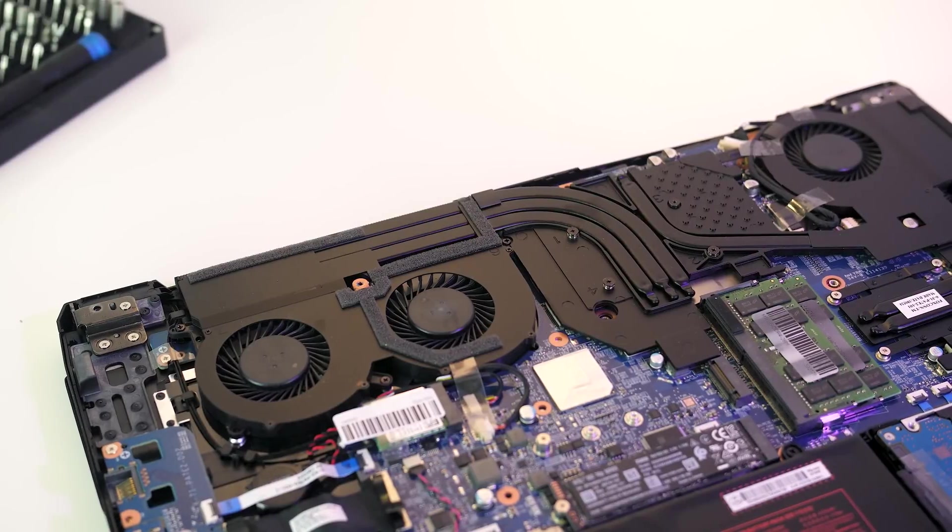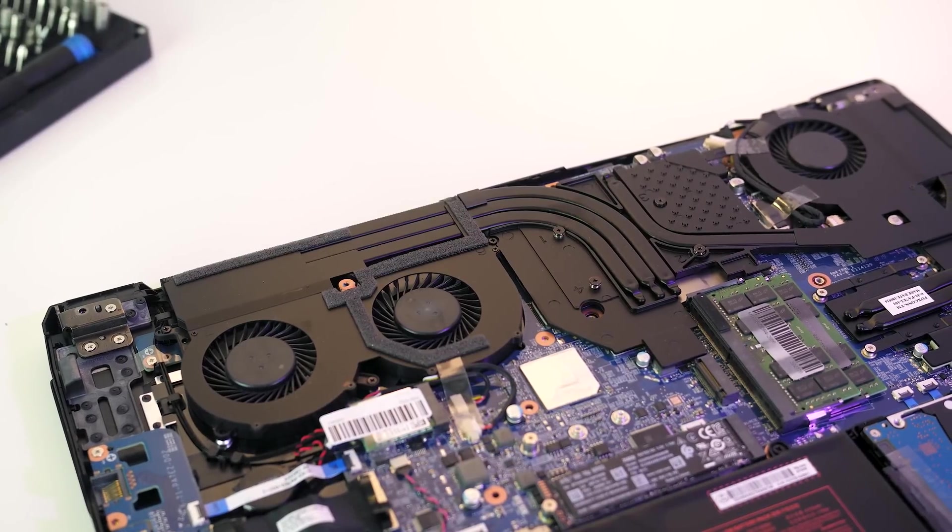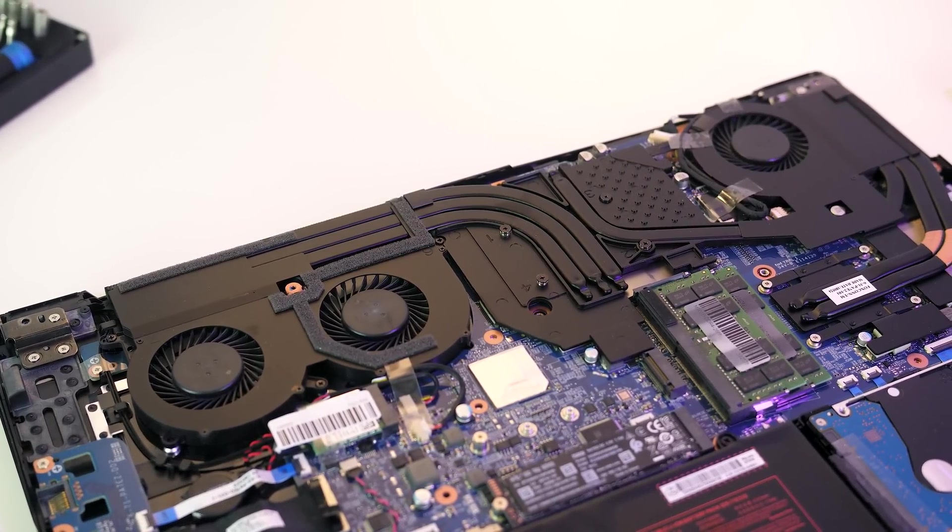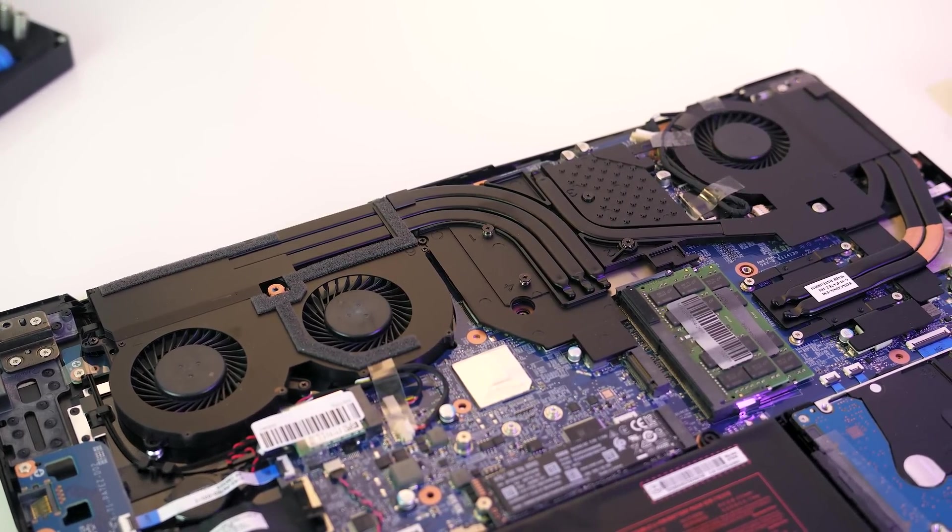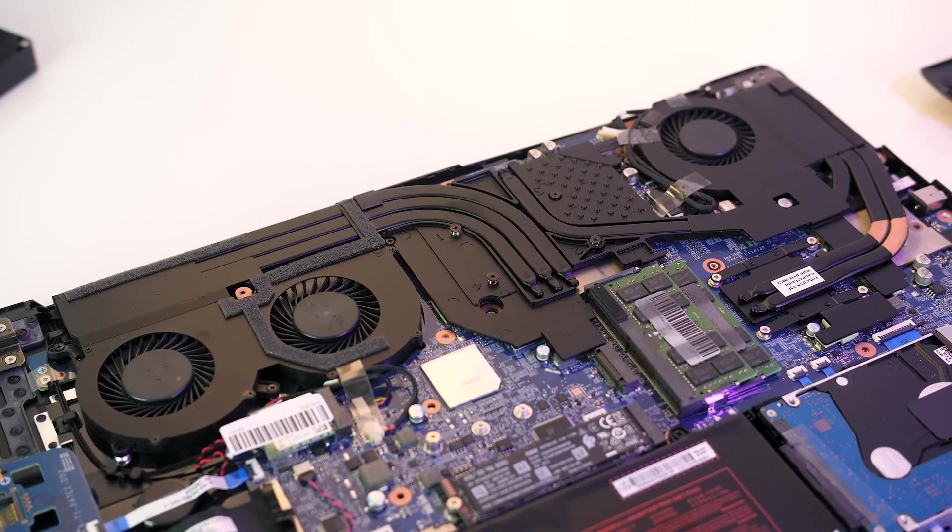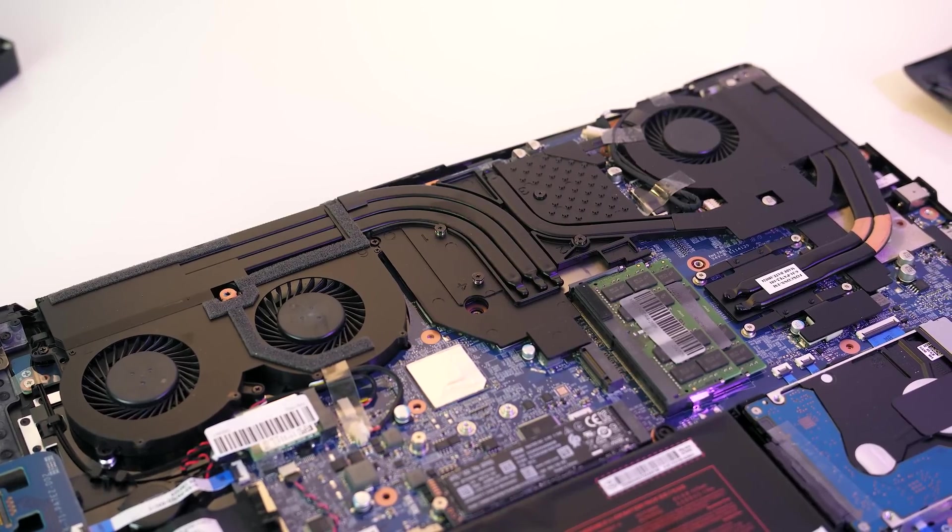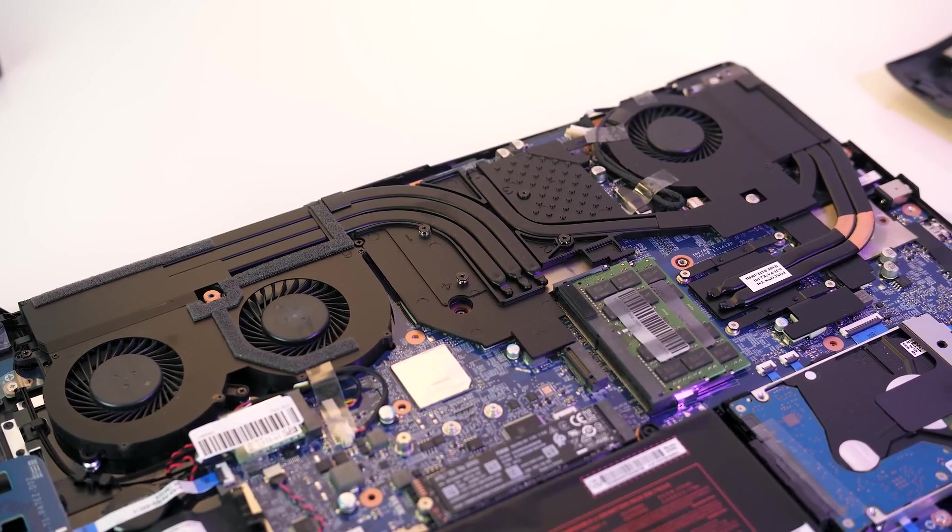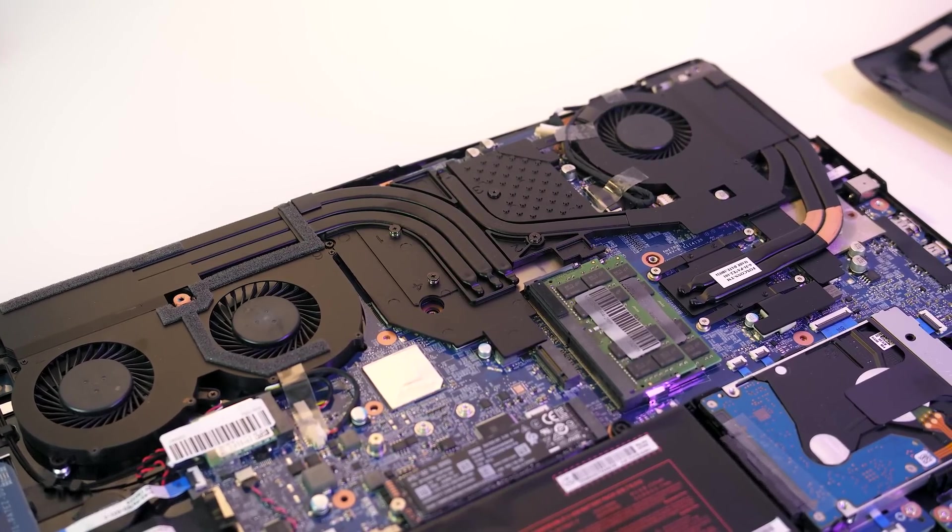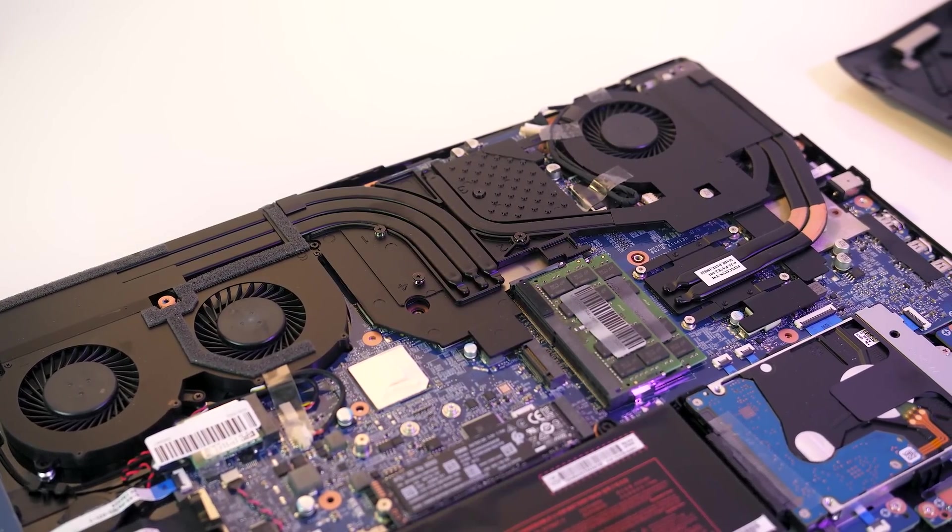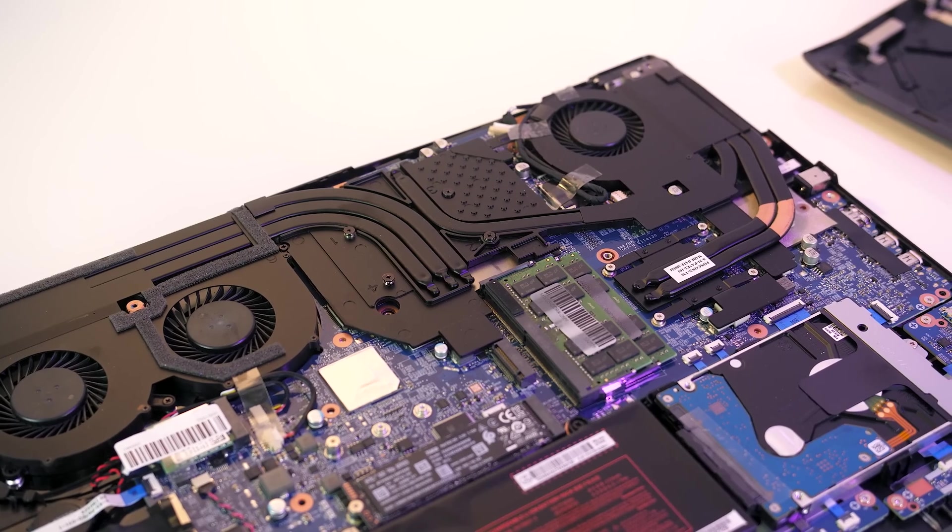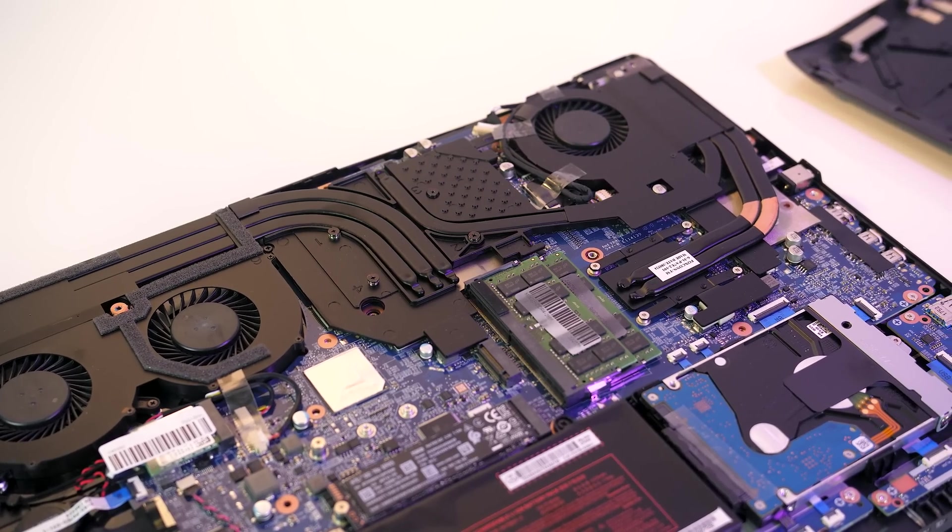Thermal testing was completed with an ambient room temperature of 18 degrees Celsius. It's cold here as it's winter in Australia, so expect warmer temperatures in a warmer environment. It's also worth keeping in mind that as the CPU and GPU share heatpipes a change in one component may affect the other.